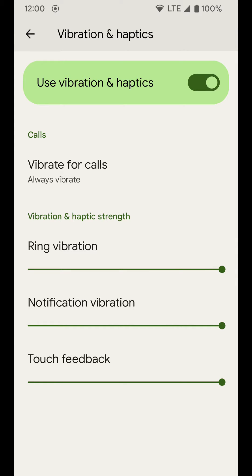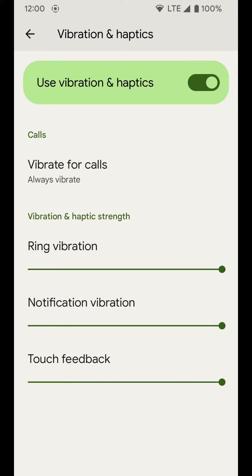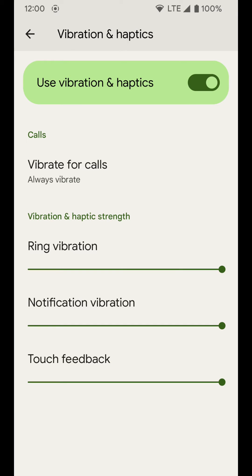If you select 'always vibrate for calls,' you can adjust the ring vibration — how hard it will vibrate when there's a phone call or the phone is ringing. You can also do that for notifications, which covers things like text messages and any other notifications that aren't phone calls. And for touch feedback, whenever you tap a button you get haptic feedback on the device, and you can raise or lower that to whatever is most comfortable for you.